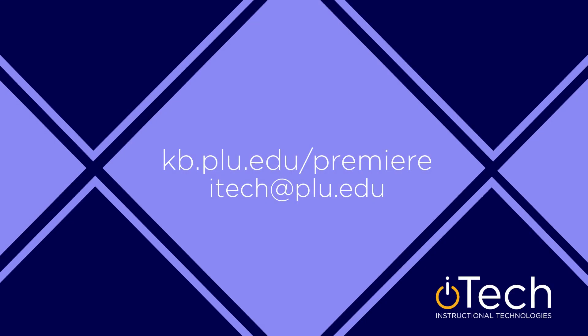More information about Premiere can be found in our other videos, as well as the PLU Knowledge Base.